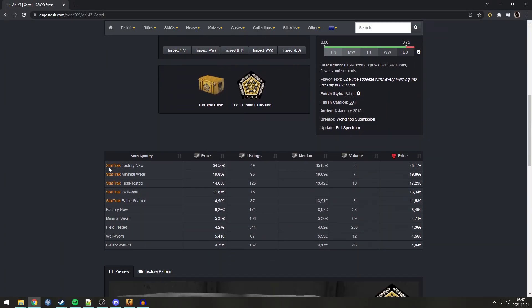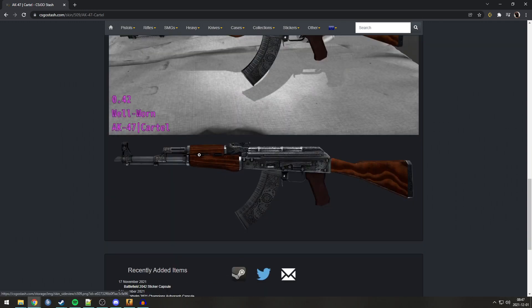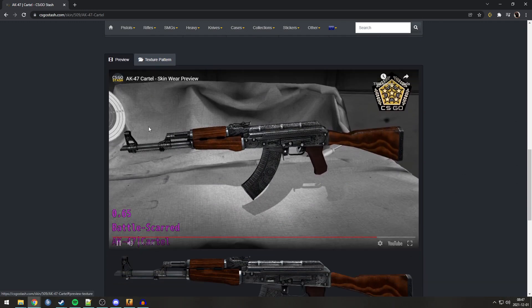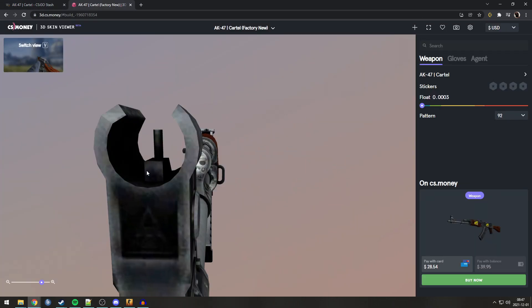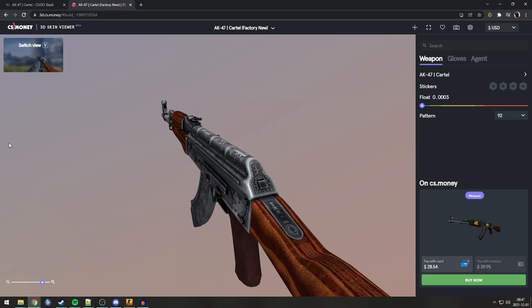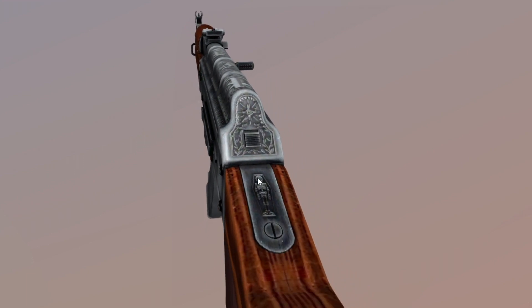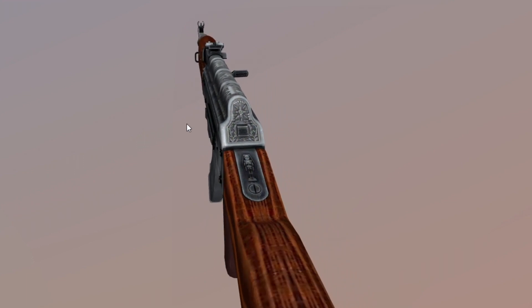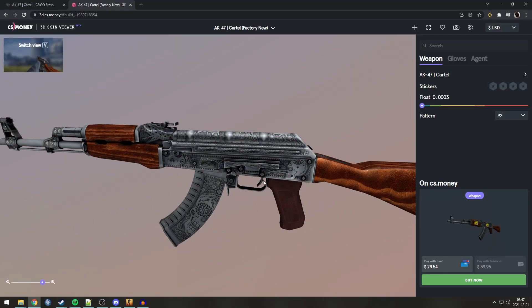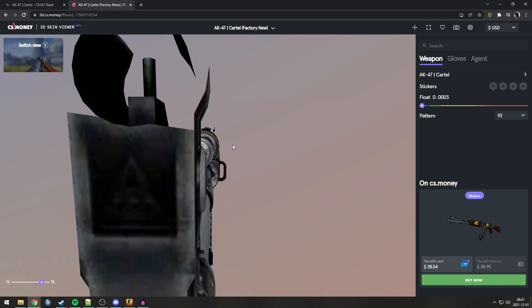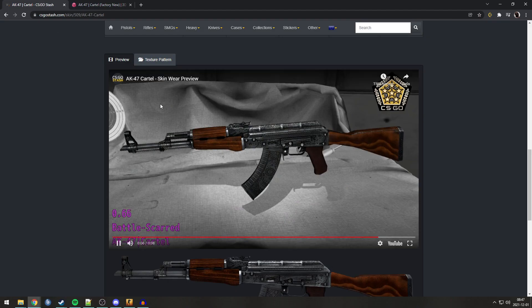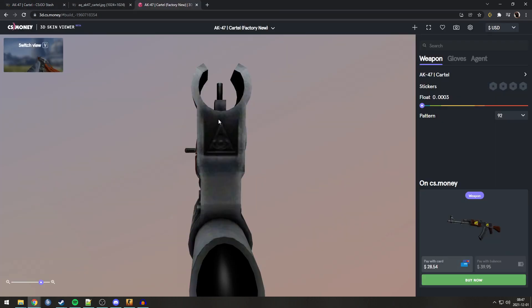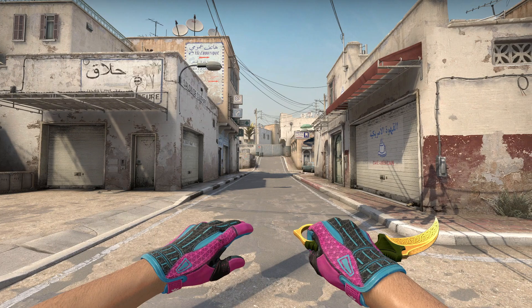The next Easter egg is on the AK Cartel. Now, this has been mentioned by a few people. It is very hard to see in-game. But on the texture pattern here at the front side, right over here, you can see there is a skull. And there is this little eye over here. And a casket and a coffin. Those are pretty known. But this one at the front isn't. Now, it's a bit hard to see. It's easier to see on the texture pattern. You can see here is a triangle with an eye. It is the Illuminati logo. Very spooky.